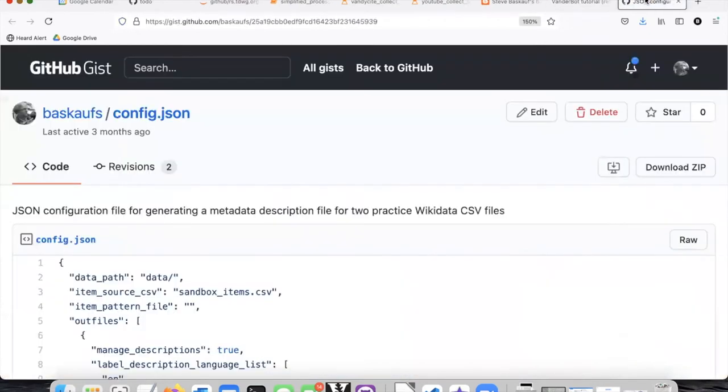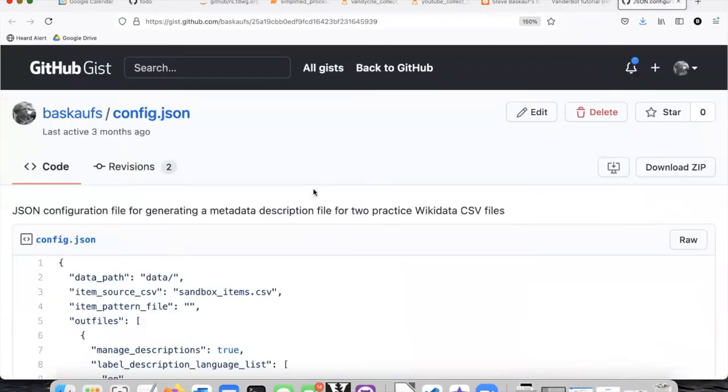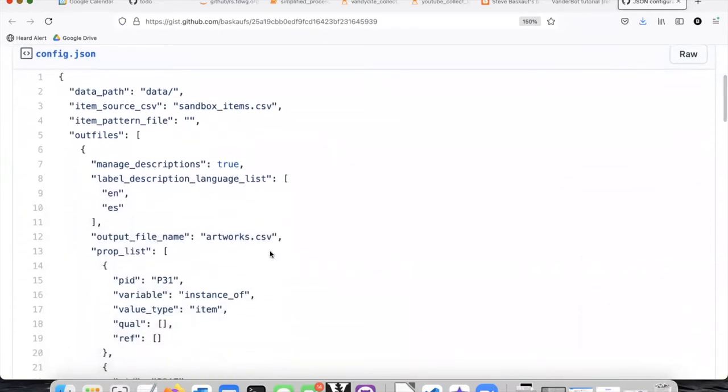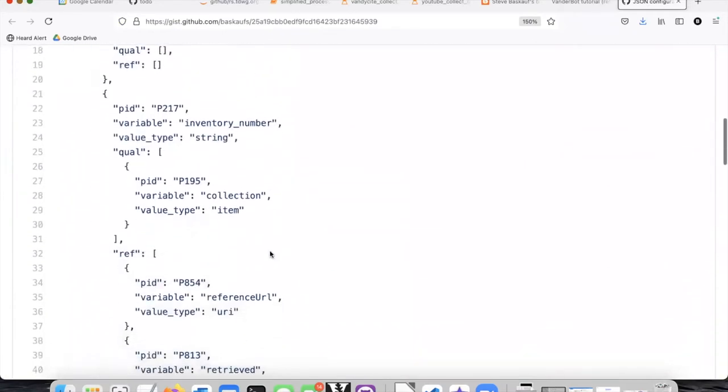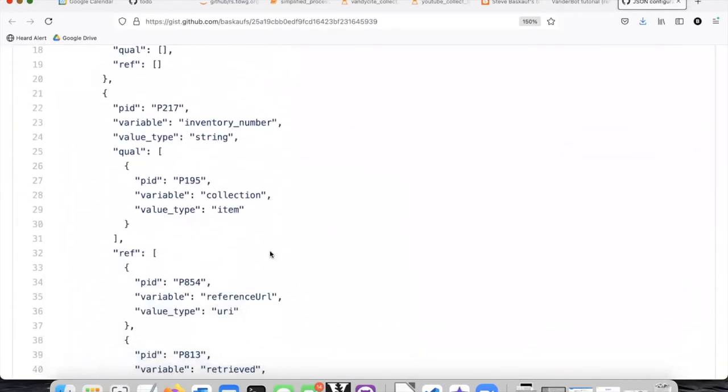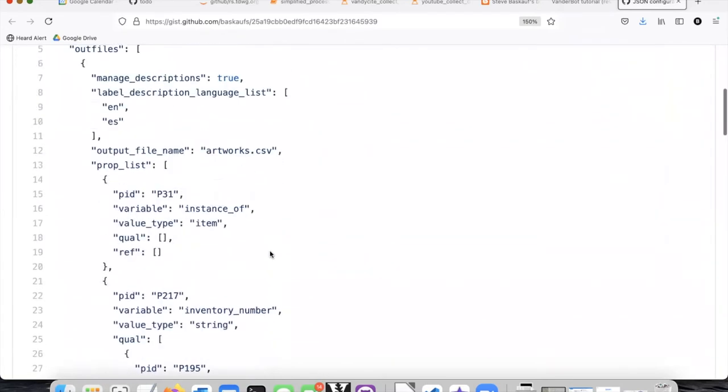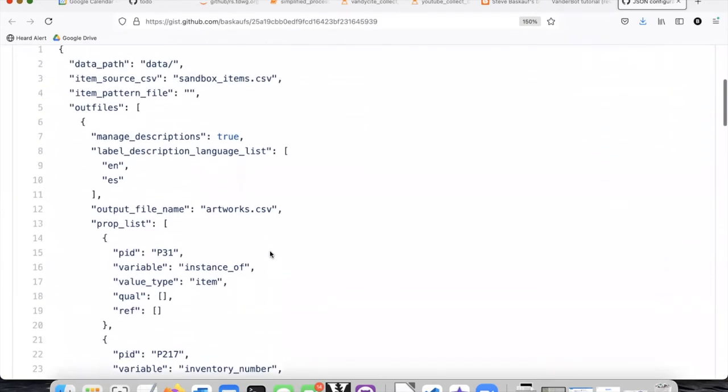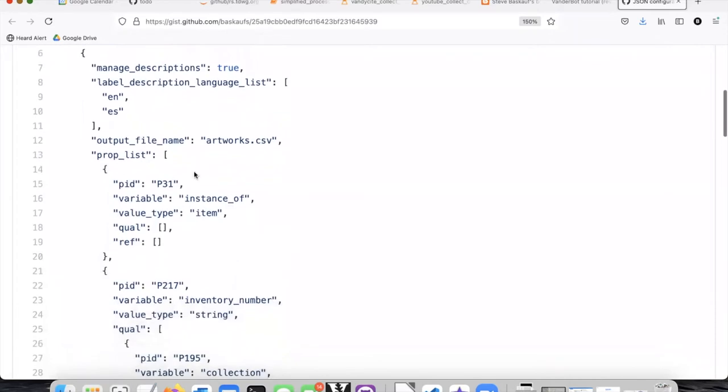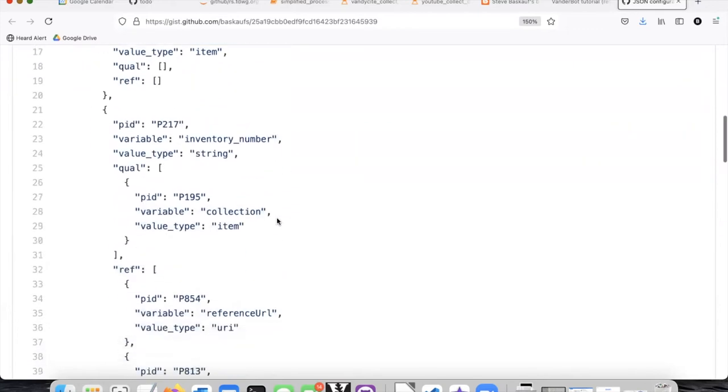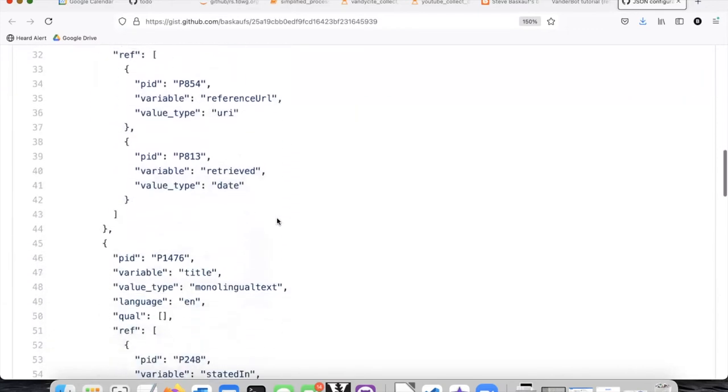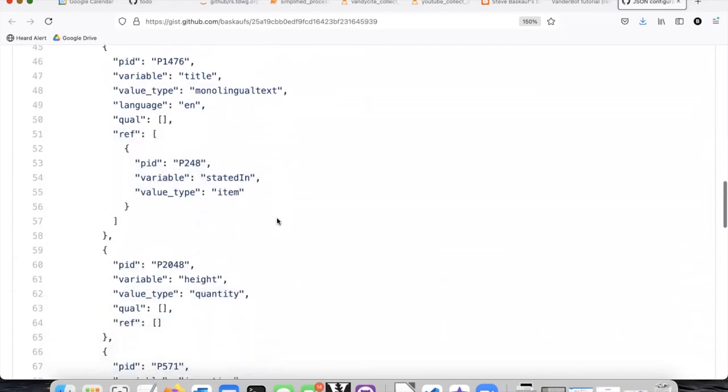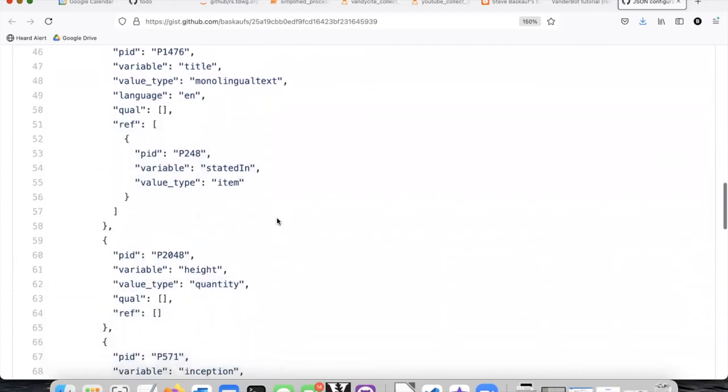This will take you to a GitHub page and here you see what the configuration file looks like. It's much simpler than the metadata description files and it's quite easy to hack. You can just go in and change the p numbers and what you want to call the column names and then save the new version of the file. So you can use this as an example and change it to whatever you want.